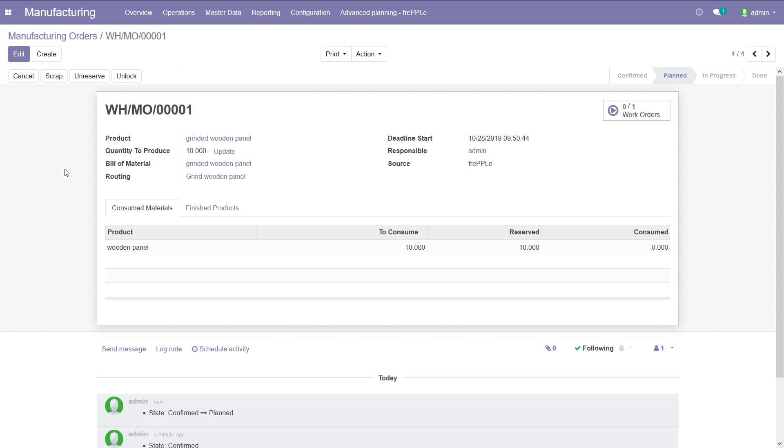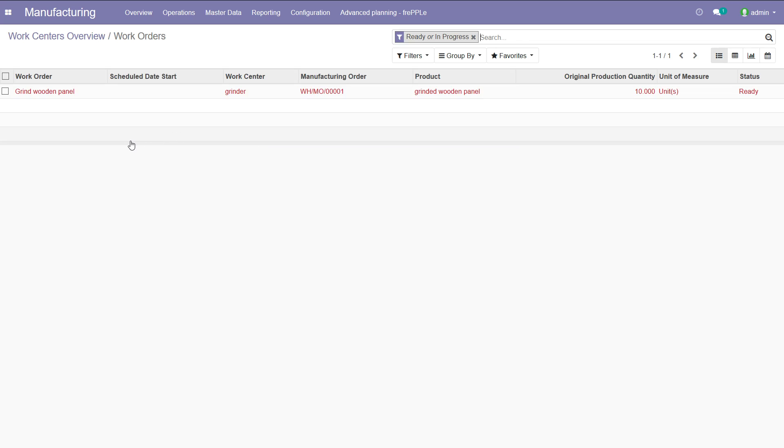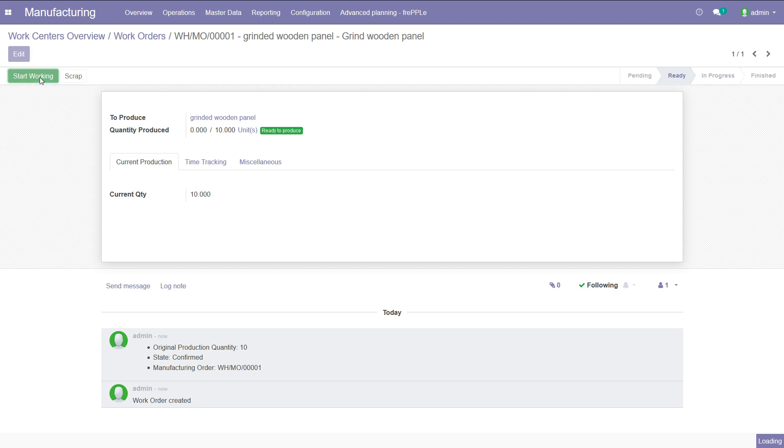Once this is done, we have another position in the factory: the operator. The operator can go into the overview and see for the work center he or she is working on what are the next work orders to perform. And then he or she can start working on them, analyzing the work order and start working.